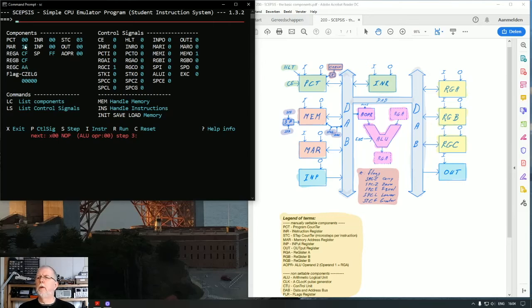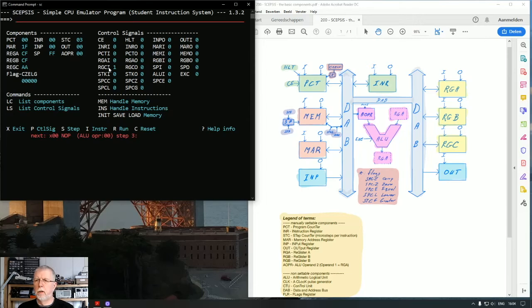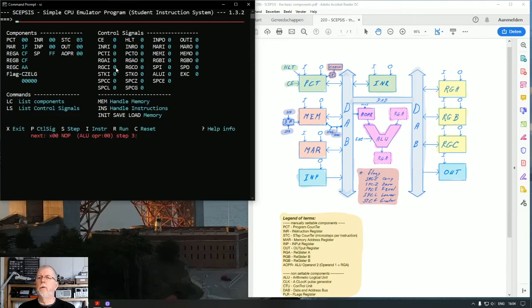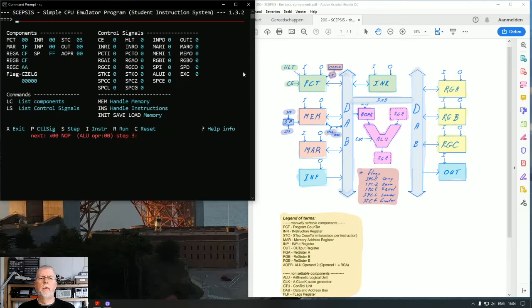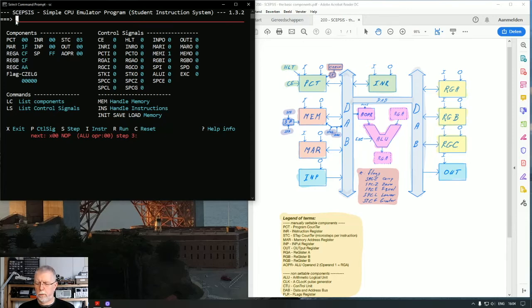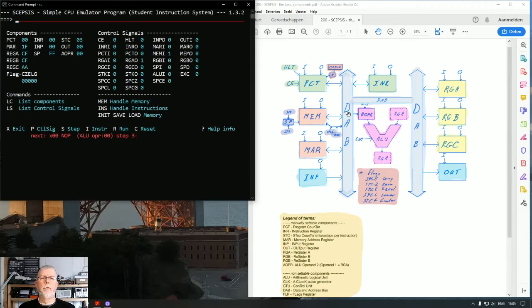While the memory address register still contains 1F, I'm going to reset the memory out and reset the RGCI. They contain both zeros now. I'm going to instruct memory to read. So with the next clock pulse, memory is going to read from the DAB what we're going to put on there. We are going to say RGAO equals one, so what is in register A will be output to the DAB and be read into memory at the location 1F.